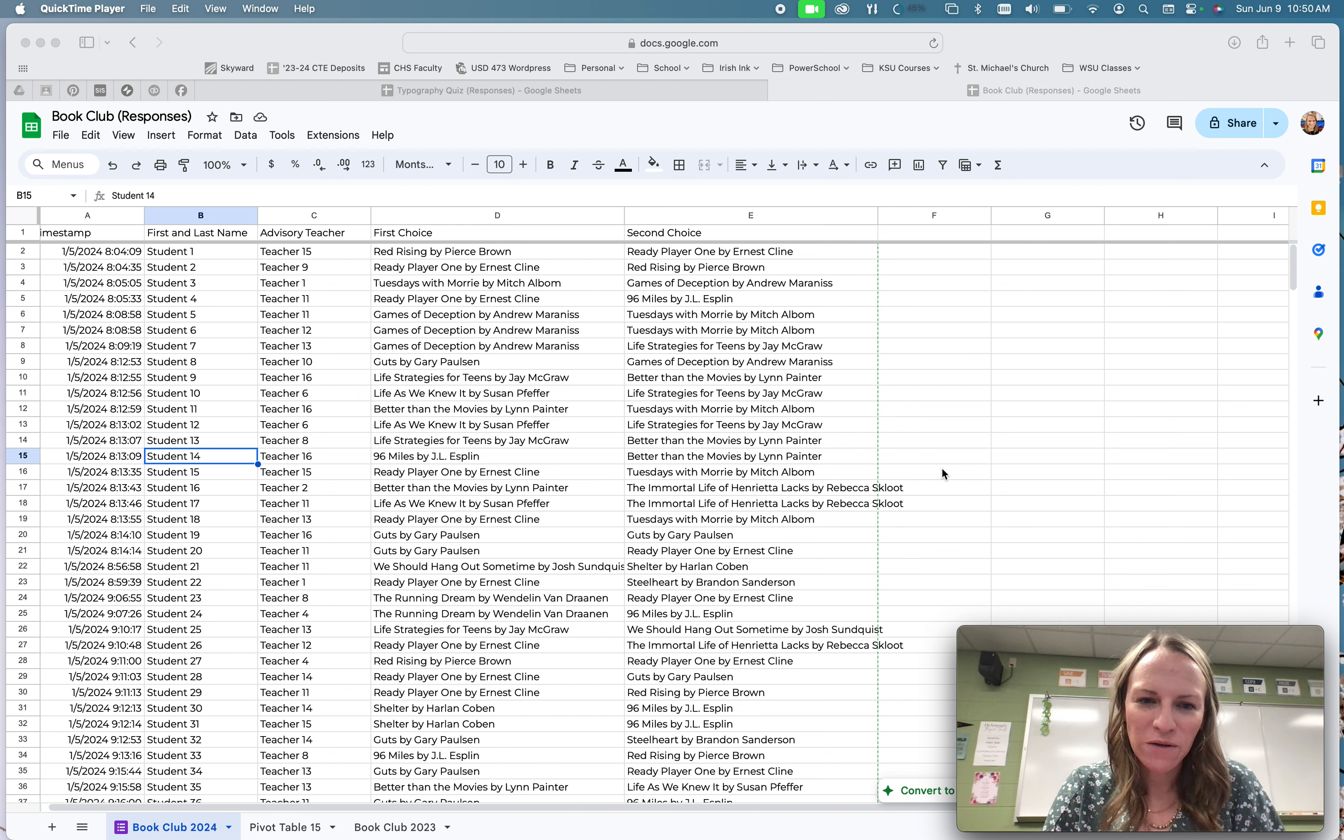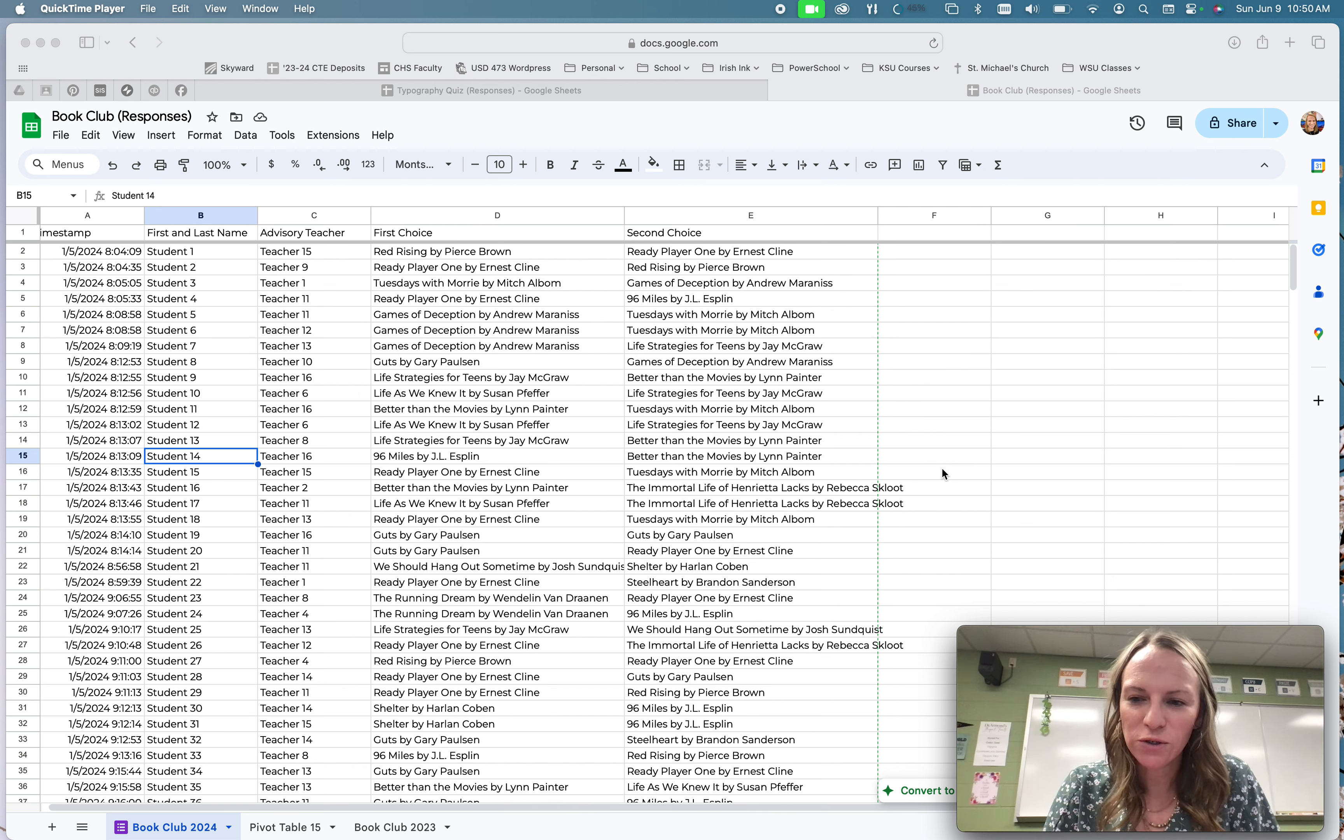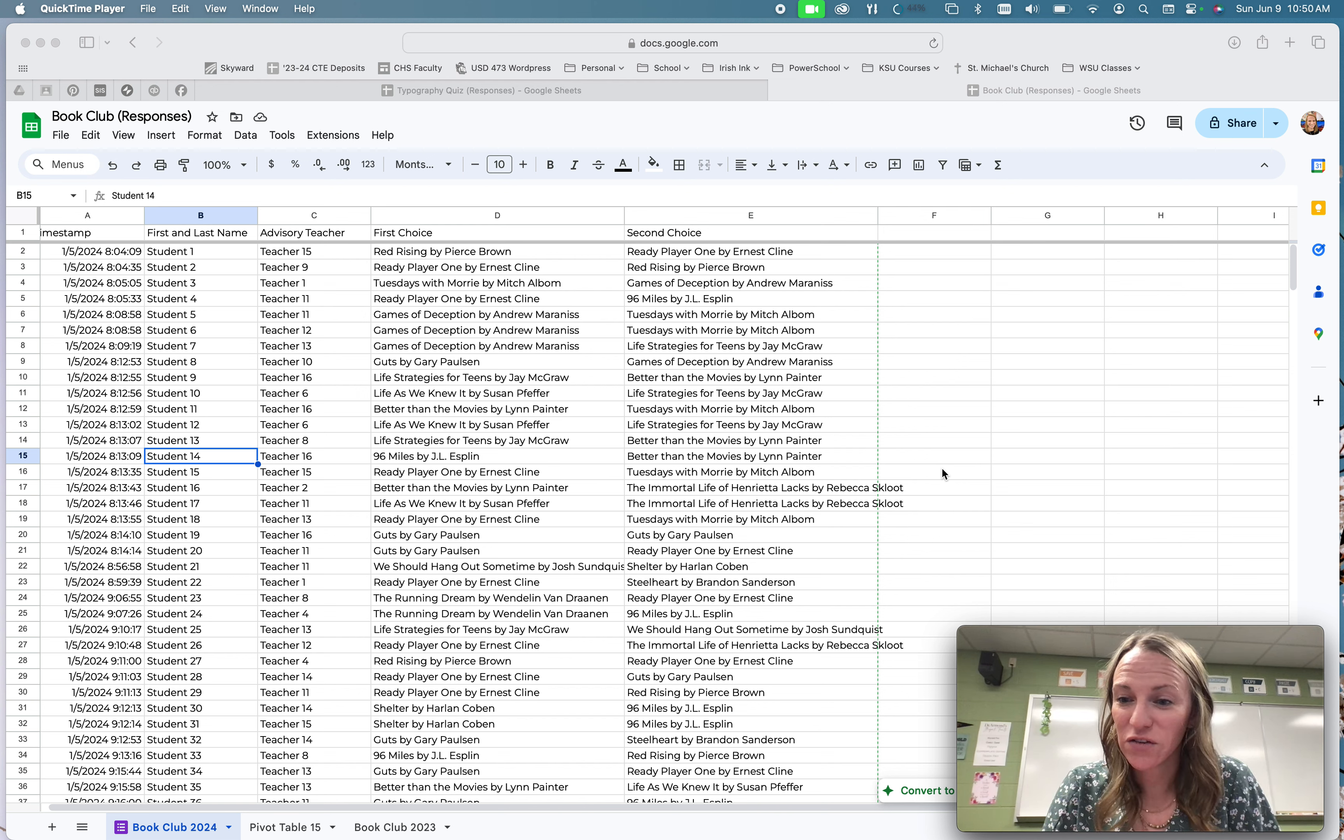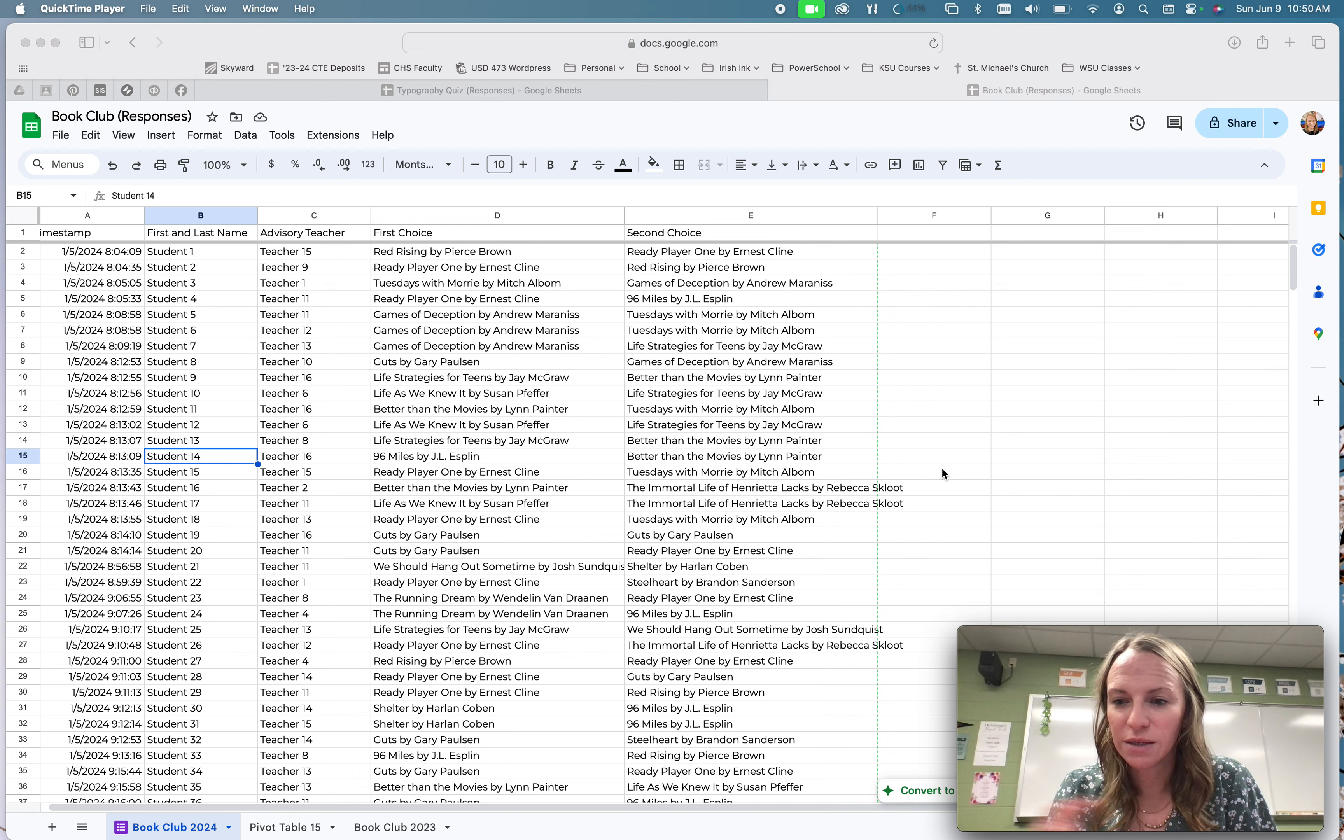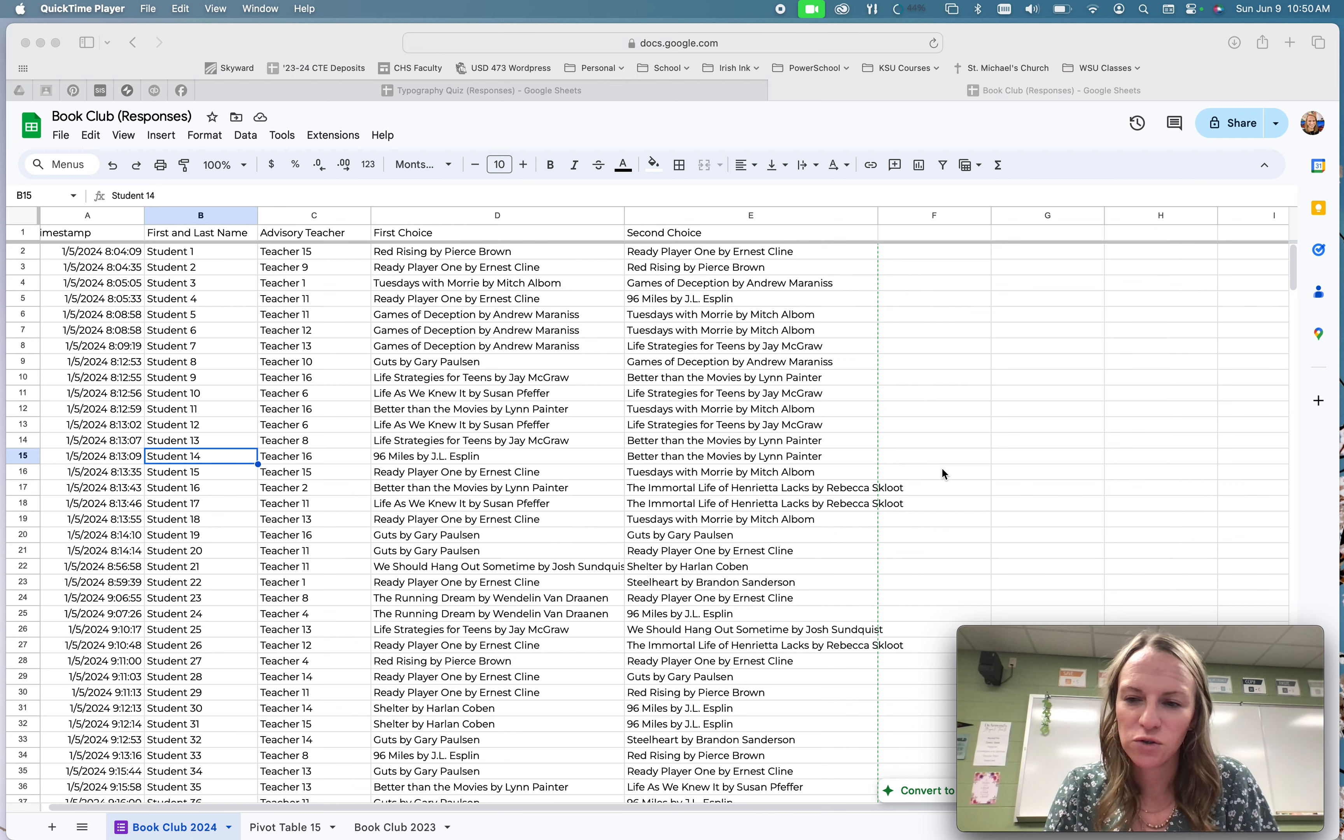Same data that we used for our pivot tables, and we're going to use a function that I think is very helpful when it comes to taking information from two different pieces of data, so two different sheets of data.